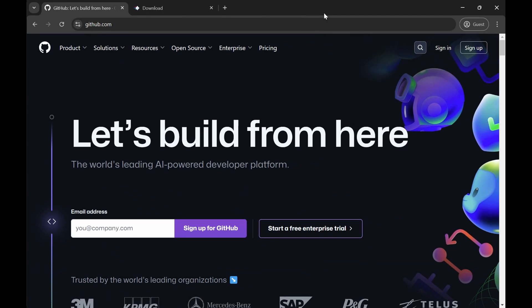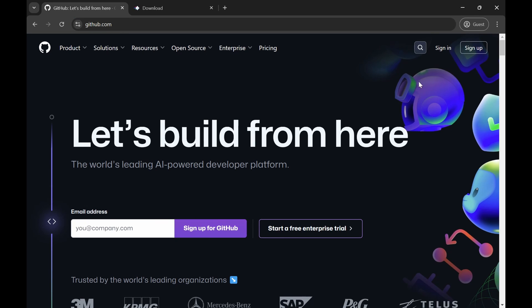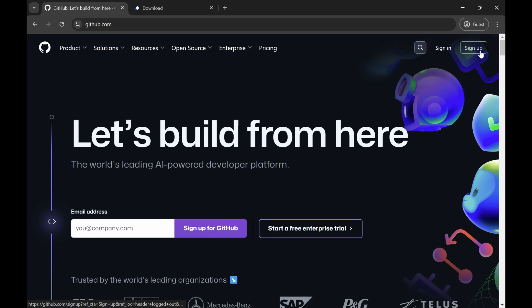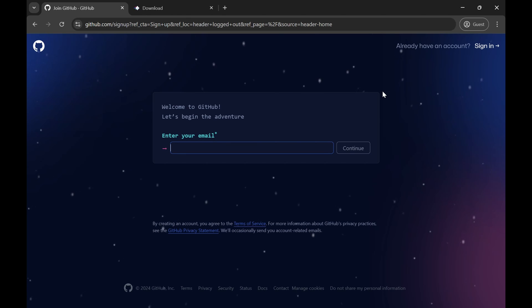So first of all we need to have a GitHub account. So go to github.com and then go through the signup process. So you have to go through this form to create a GitHub account. And once you are done I will meet you on the other side.